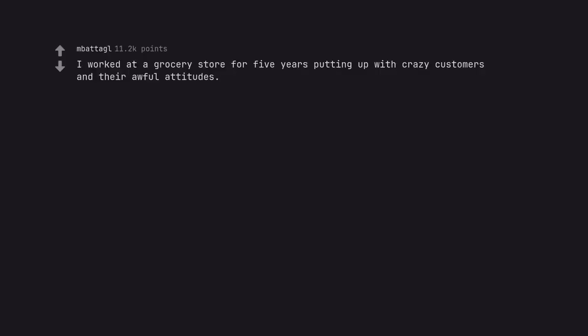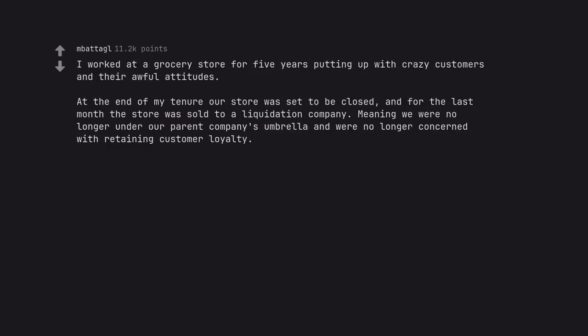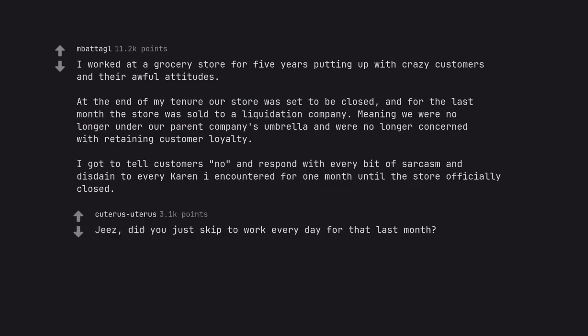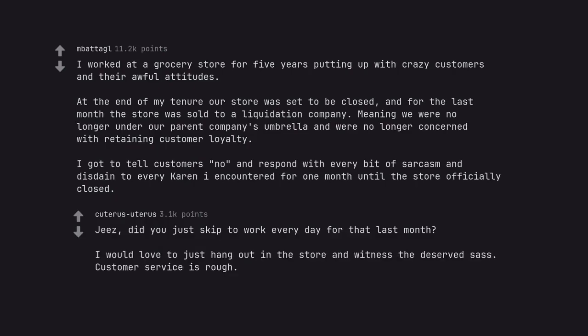I worked at a grocery store for 5 years putting up with crazy customers and their awful attitudes. At the end of my tenure our store was set to be closed, and for the last month the store was sold to liquidation company, meaning we were no longer under our parent company's umbrella and were no longer concerned with retaining customer loyalty. I got to tell customers no and respond with every bit of sarcasm and disdain to every Karen I encountered for one month until the store officially closed. Did you just skip to work every day for that last month? I would love to just hang out in the store and witness the deserved sass. Customer service is rough.